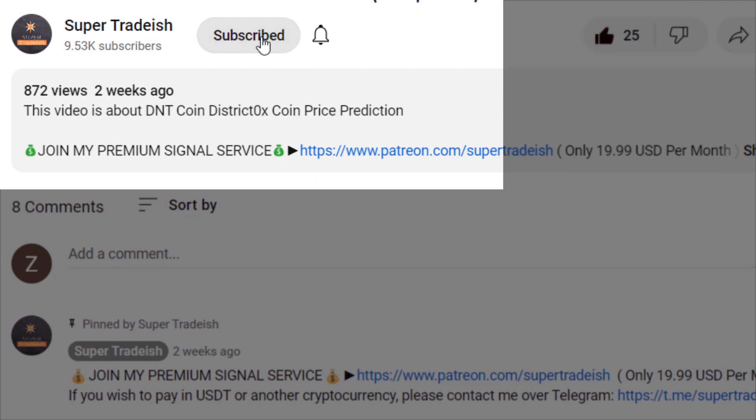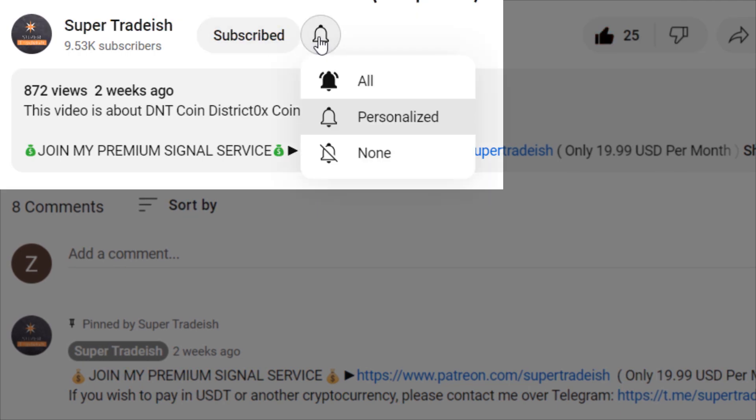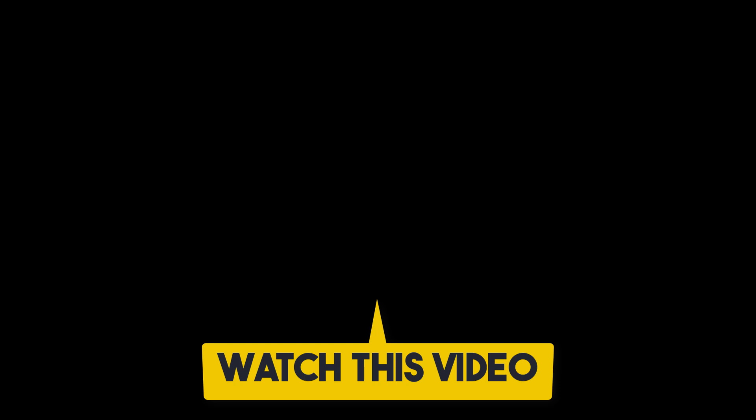If you liked it, please smash the like button, subscribe to this YouTube channel, and don't forget to hit the bell notification and press all. If you want to make even more money, you can watch this video right here by clicking on it.